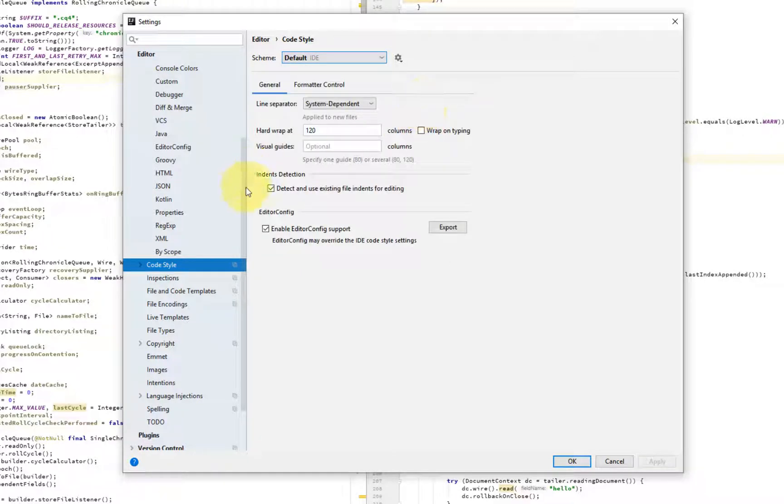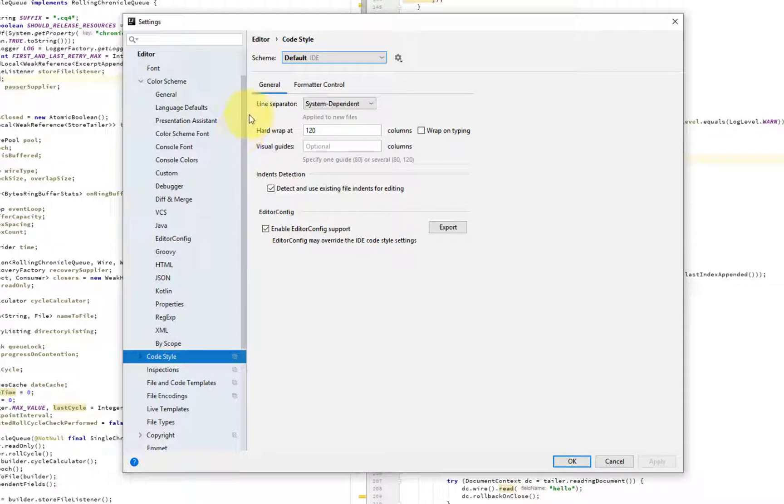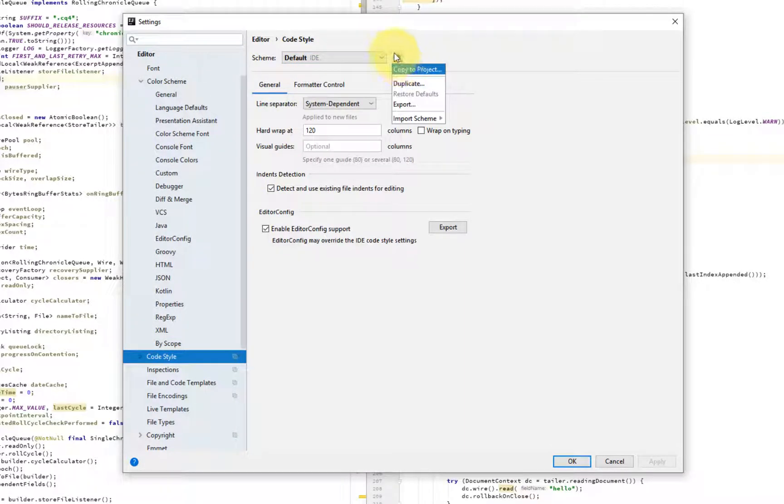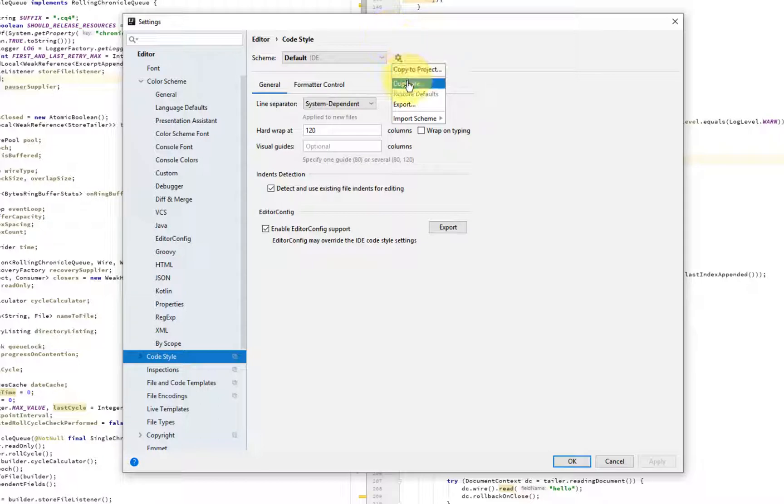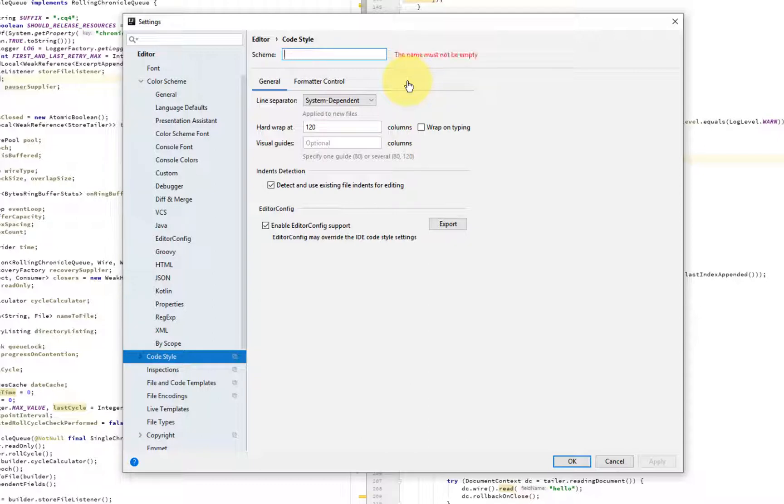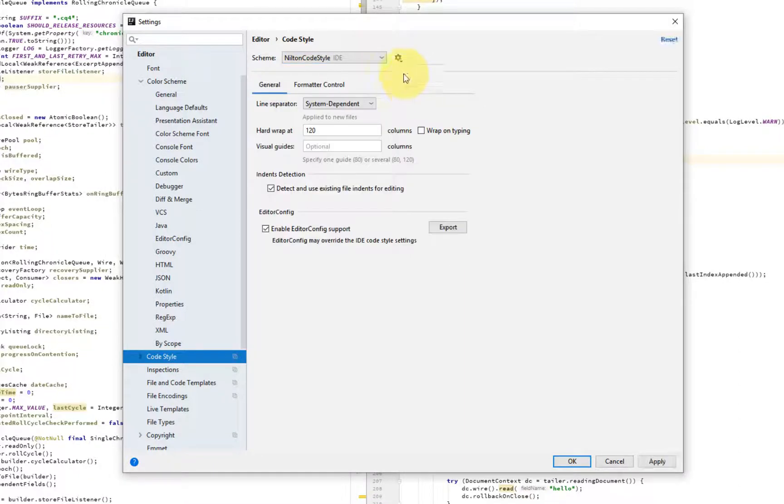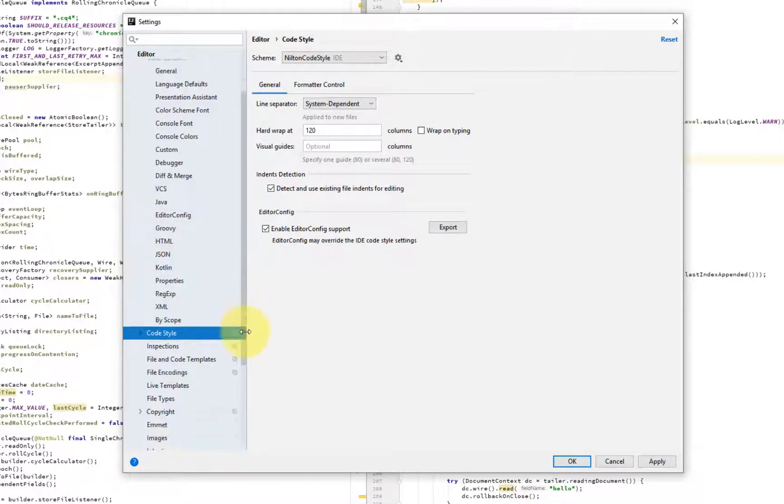So just like the color schemes, you can, if you want to make changes to this code style, you would do a duplicate and type, my, or to be consistent, Nilton code style. And now we can customize it.